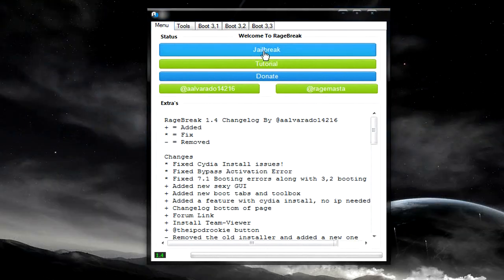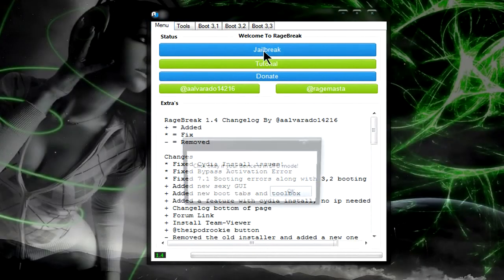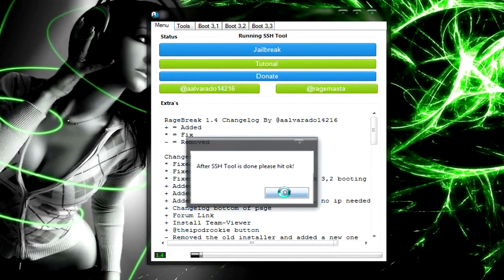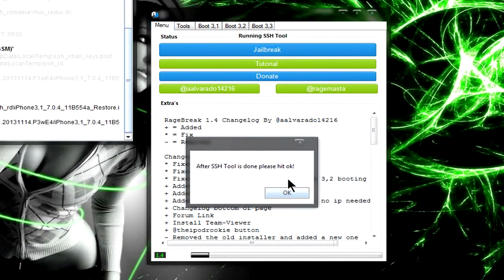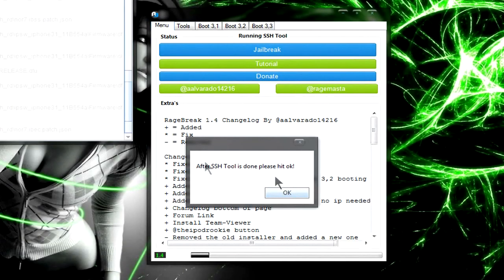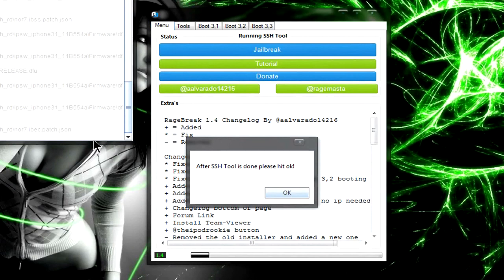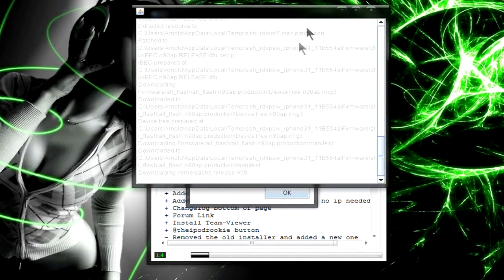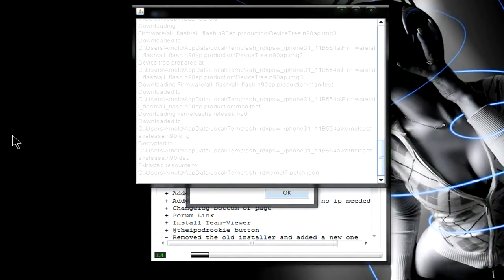It's pretty simple and don't get confused by the whole letters and commands. Once you put your iDevice in DFU mode, click on jailbreak. Press OK to make sure that it's on DFU mode. You're going to get this SSH tool. Don't do anything until it says complete.